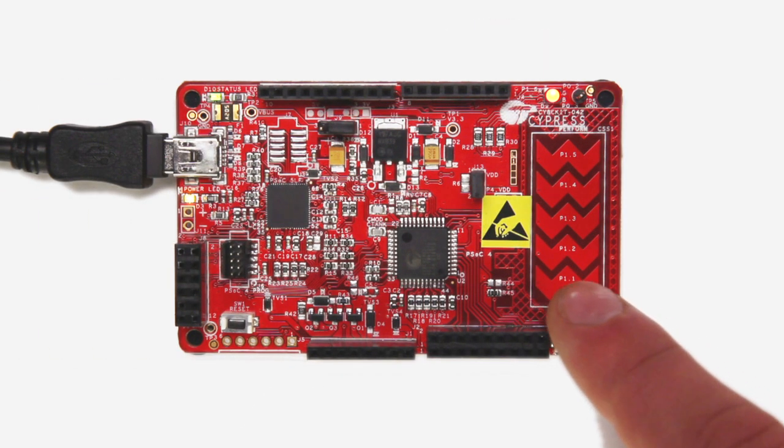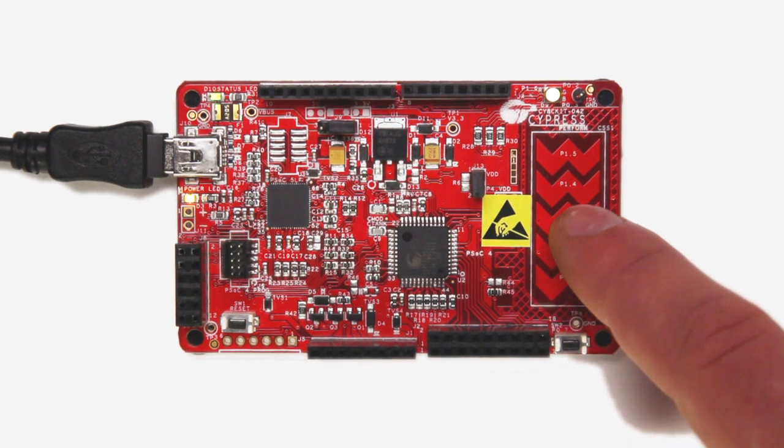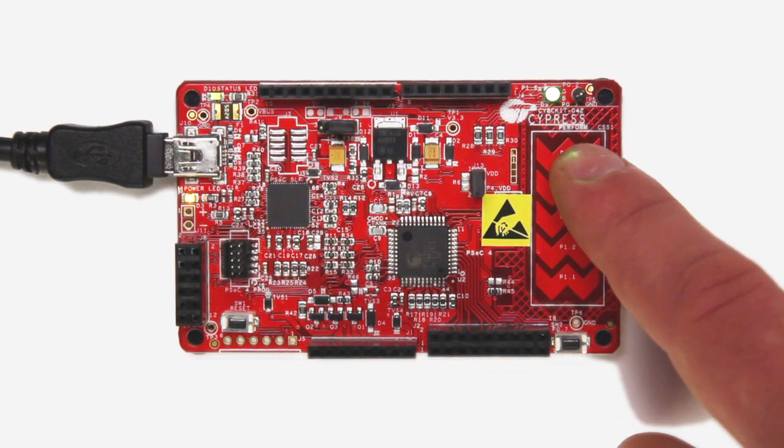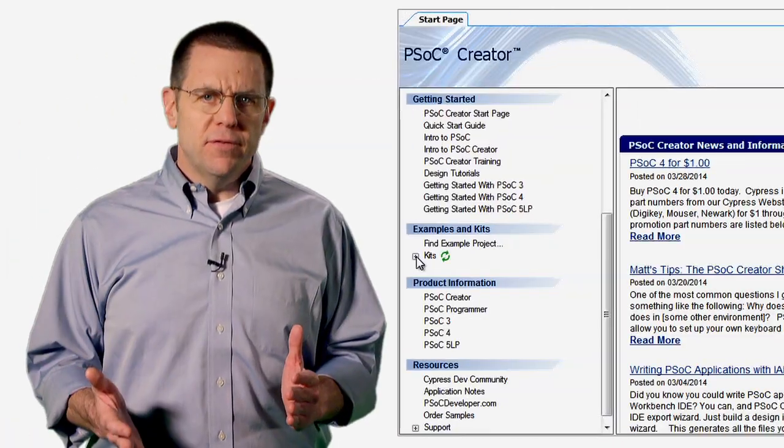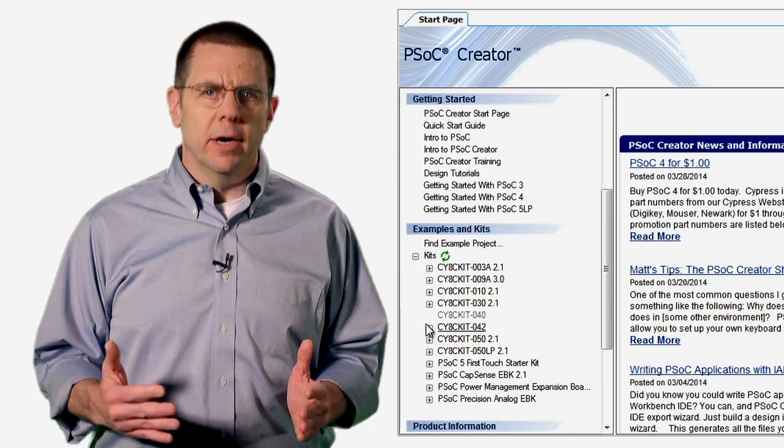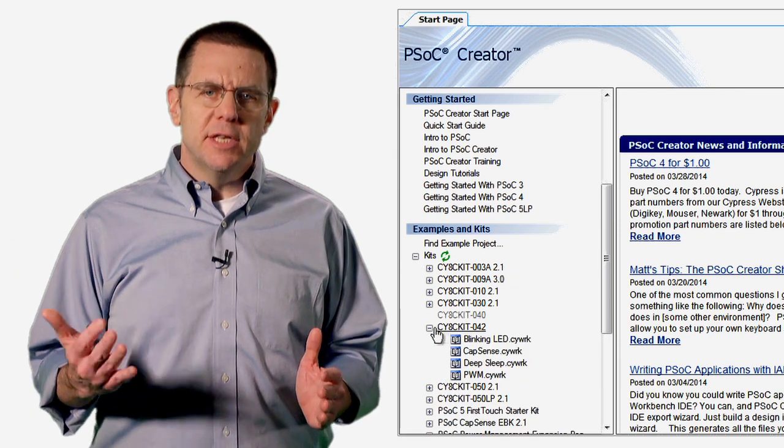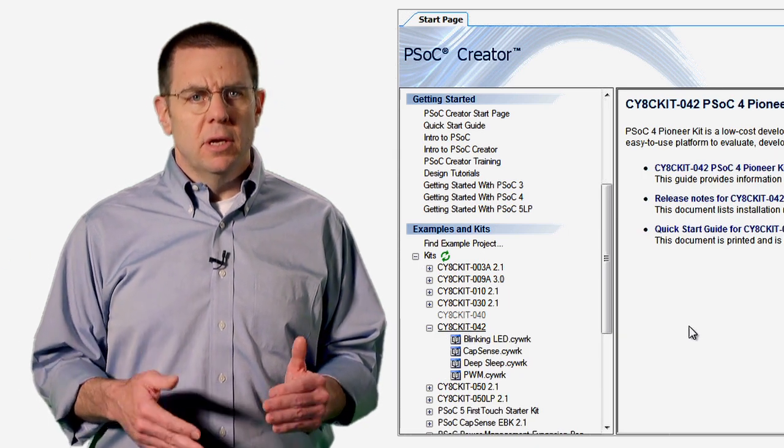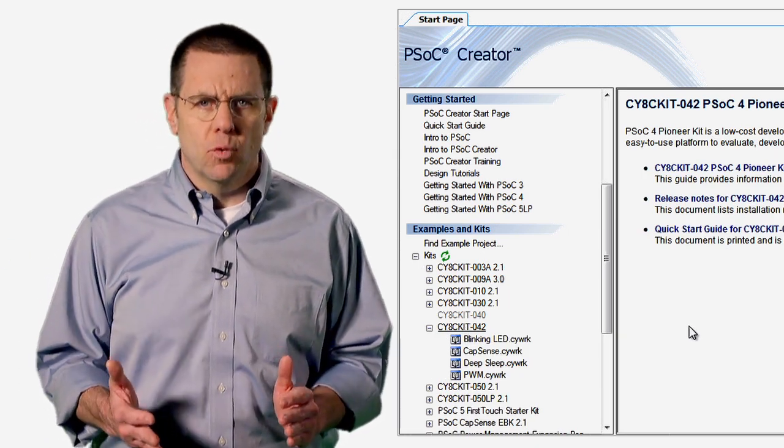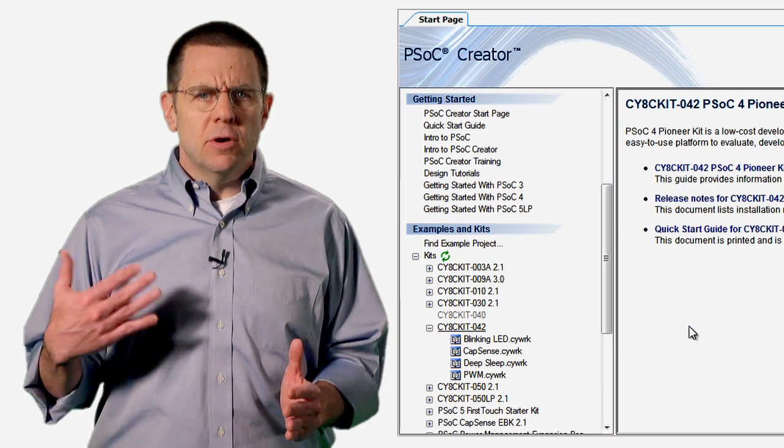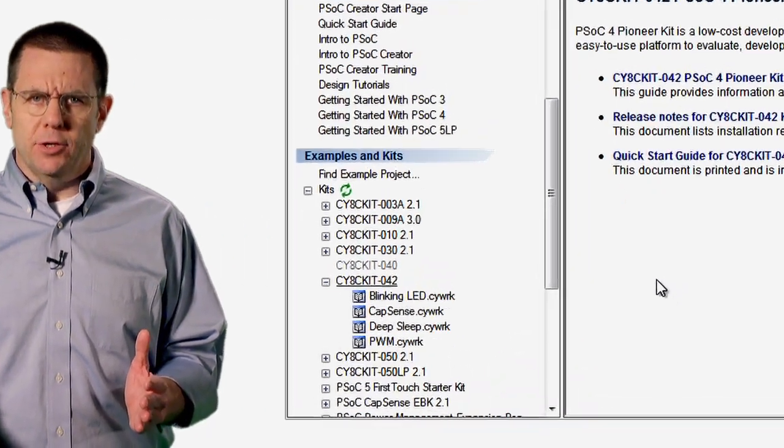The Pioneer Kit has a five-element linear slider for high precision control. If you have installed the Pioneer Kit software, you will see the demos in the start page. If you haven't installed this software yet, you can find it on the kit web page.